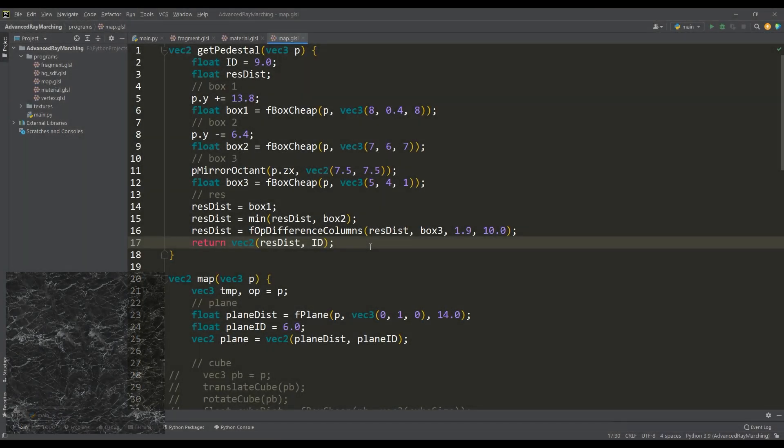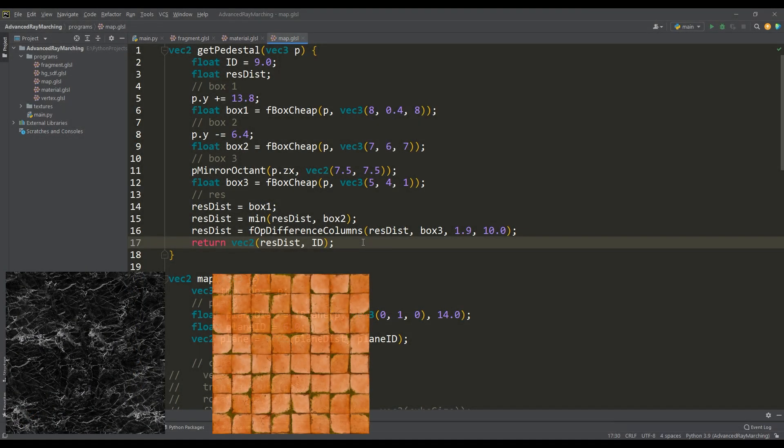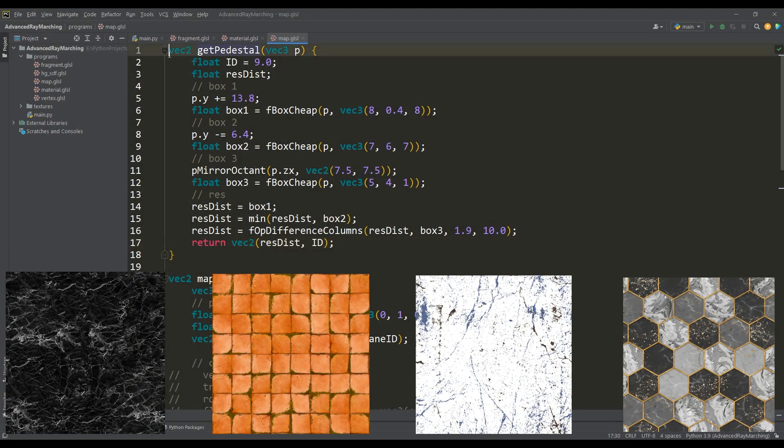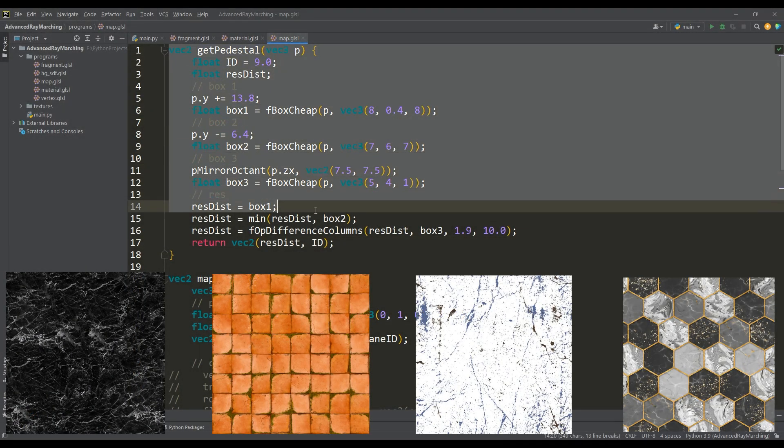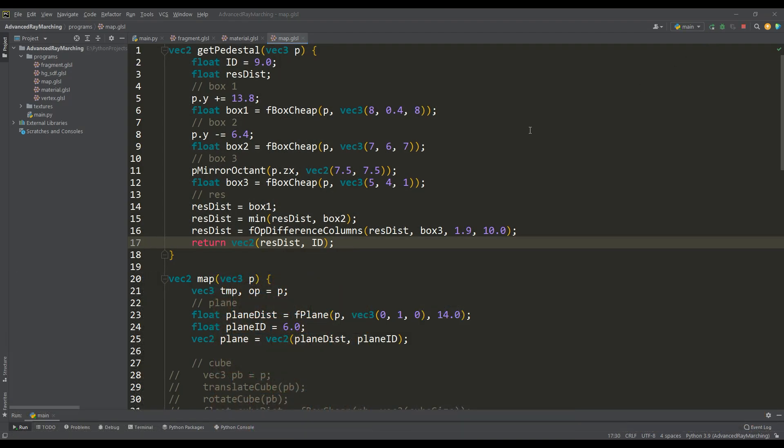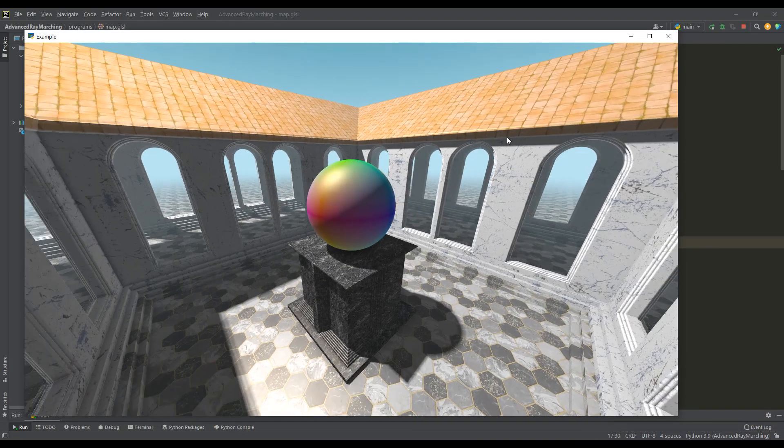So using all the methods and techniques described, I textured all the objects and created a pedestal in the center of the scene, on which there is now a rotating sphere.